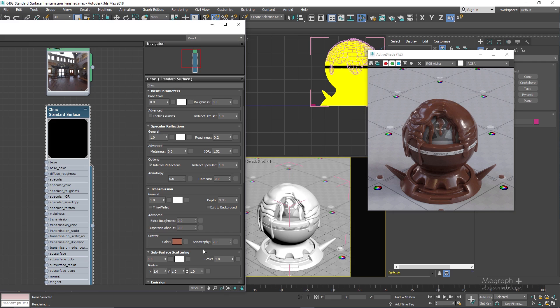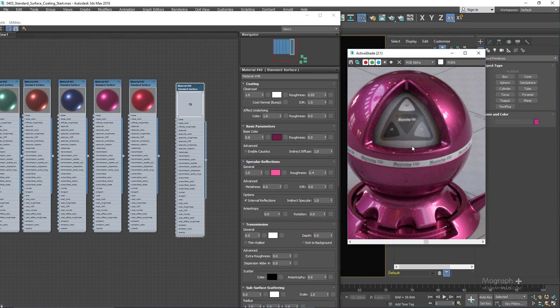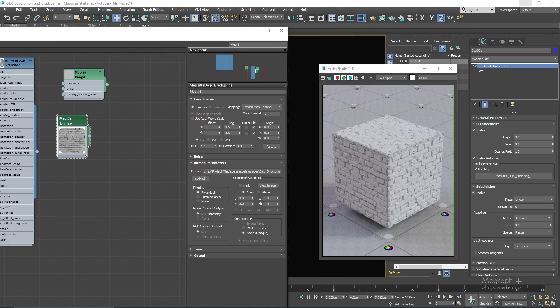We dedicated 5 videos in 80 minutes to discuss standard surface material thoroughly. Then we discover bump and displacement mapping in Arnold.